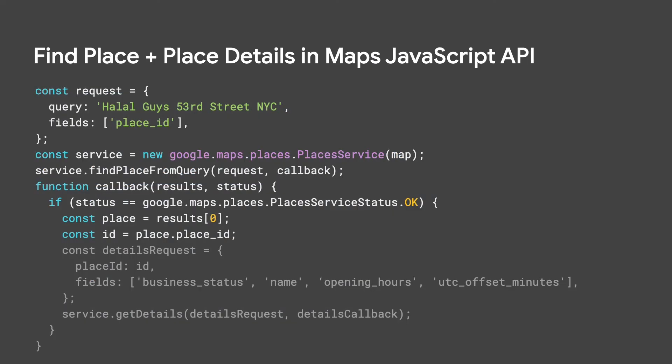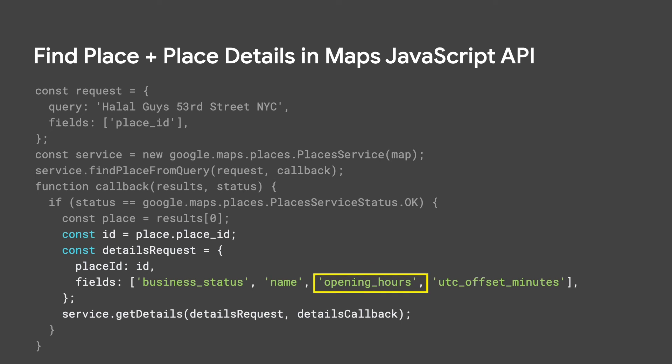Instead, make a free ID-only find place call and select the place you want to check from the returned results and use that place ID in a place details request specifying the opening_hours field to check if it is currently open.